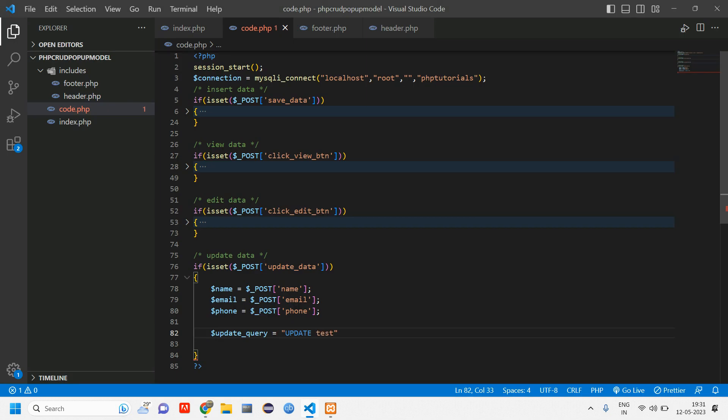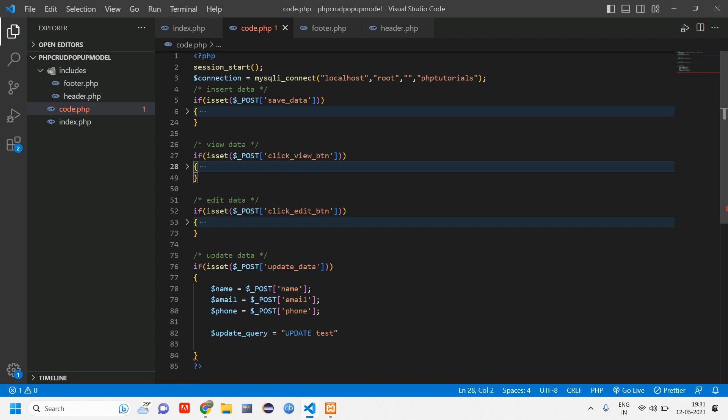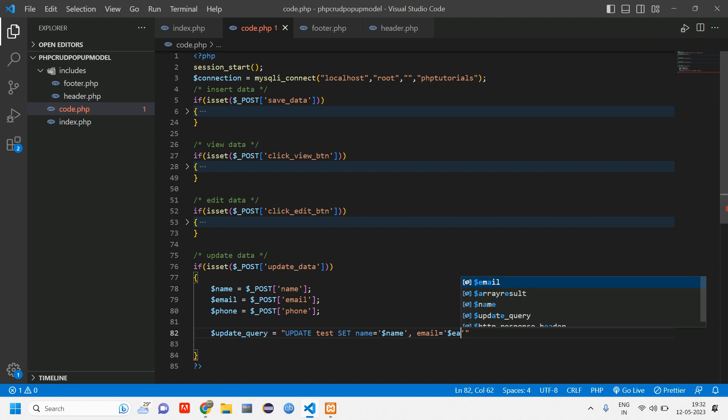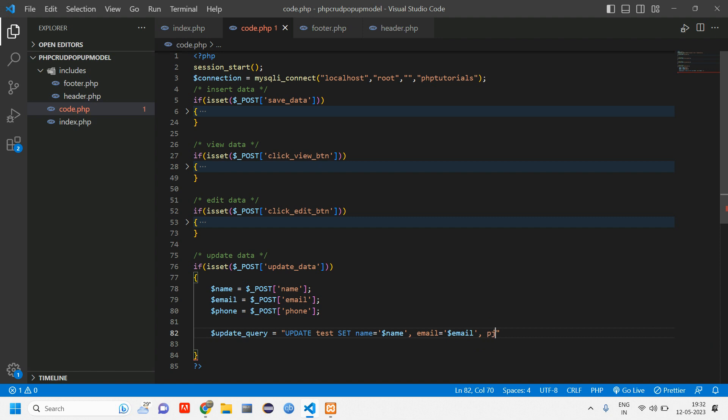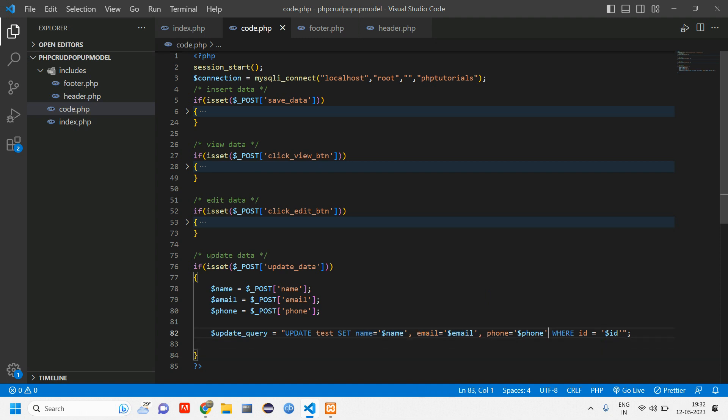Update table name set name is equal to dollar name. This dollar name variable is coming from here and this is the column name. Email is equal to dollar email comma phone is equal to dollar phone where ID is equal to dollar ID. Use single quotes and give a semicolon here. Separate it by commas and at the end don't give any comma or full stop. This will result in an error if you give a comma or full stop there.